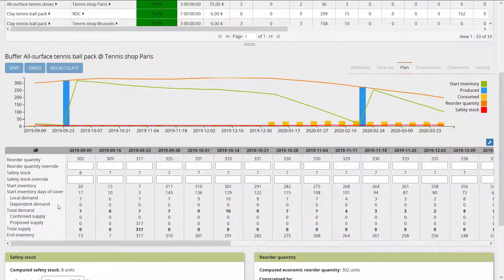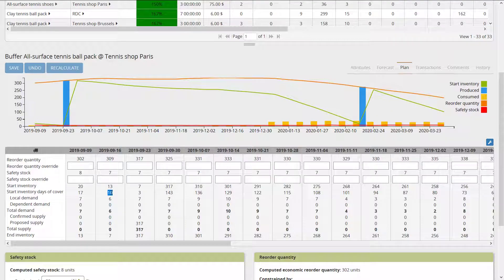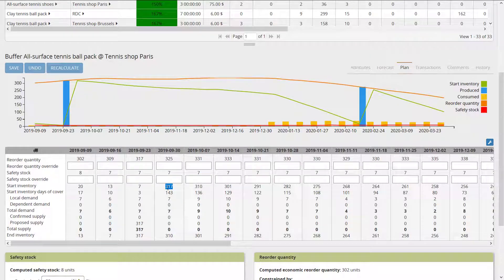There are a couple of rows to explain. Start inventory days of cover tells you how many days the starting quantity covers your demand — with 20 units, that's 17 days; with 13, it's 10 days. This gives you a rough number of days you have enough stock to supply demand. When I have a large replenishment of 317, I get 143 days of cover.